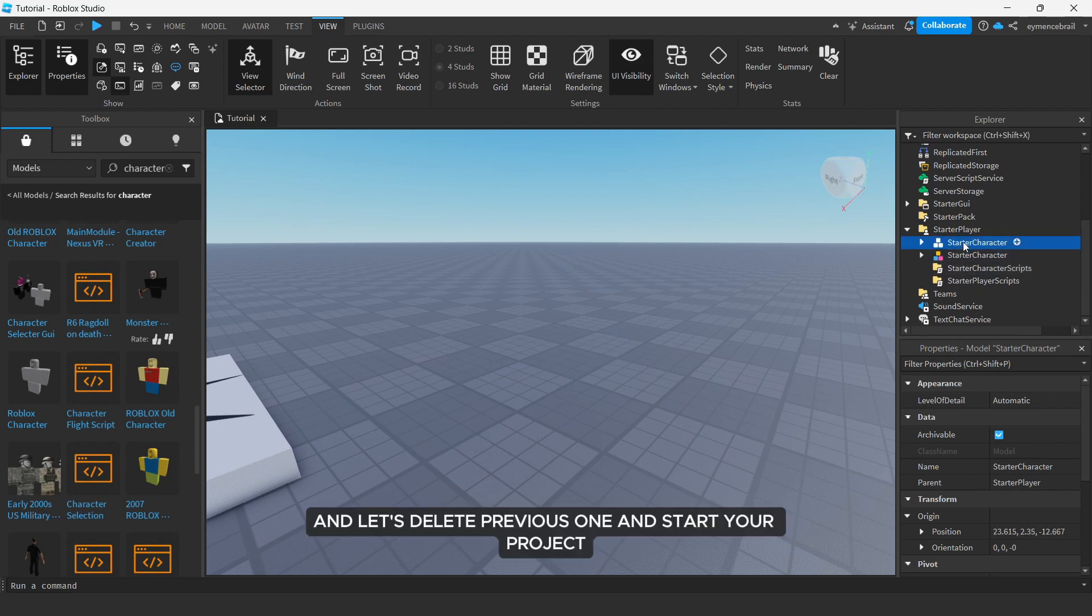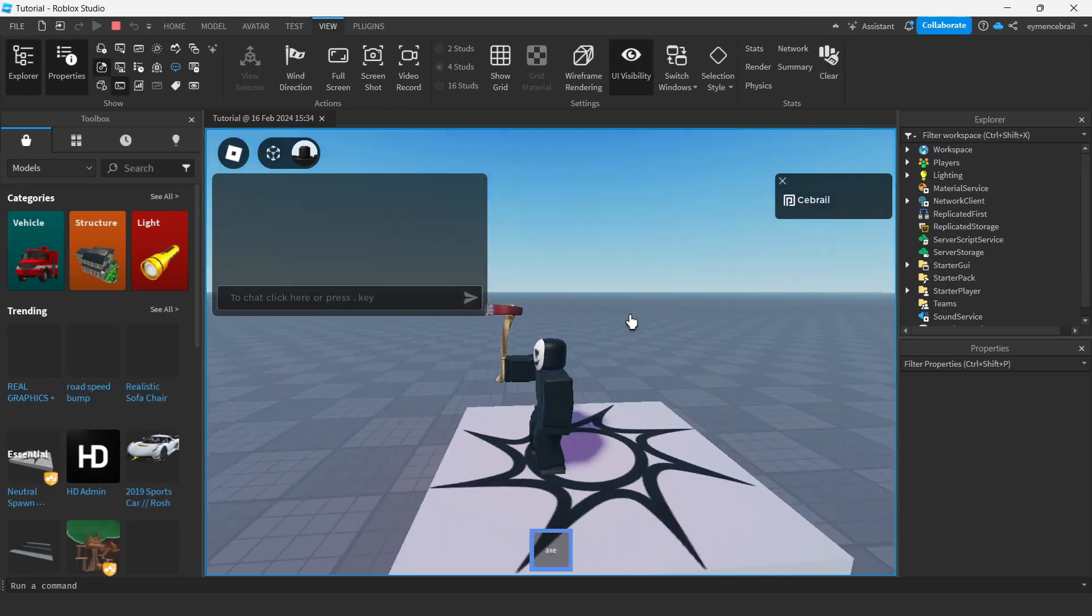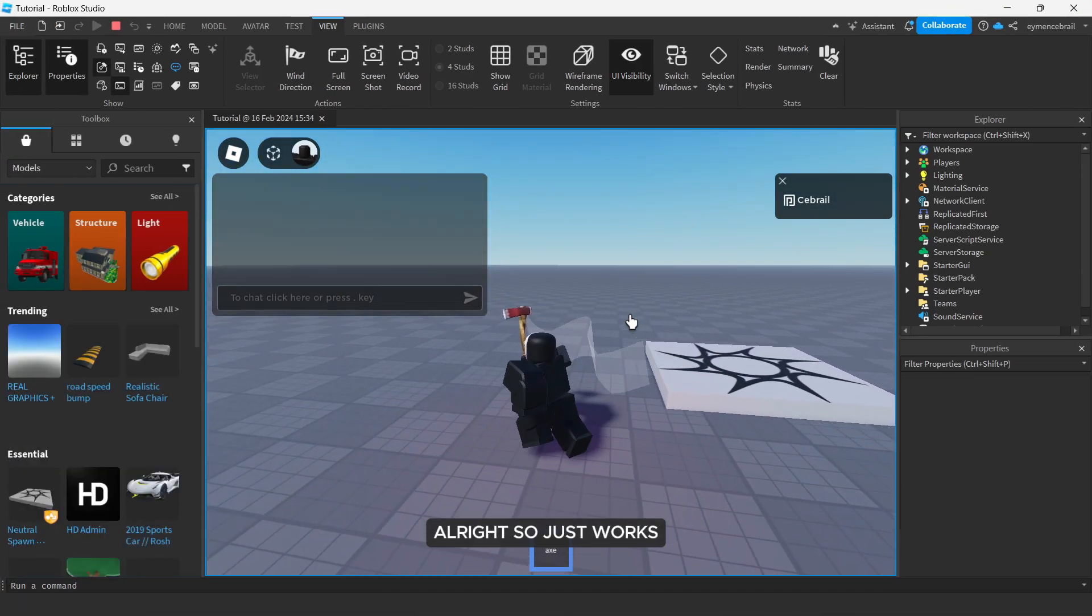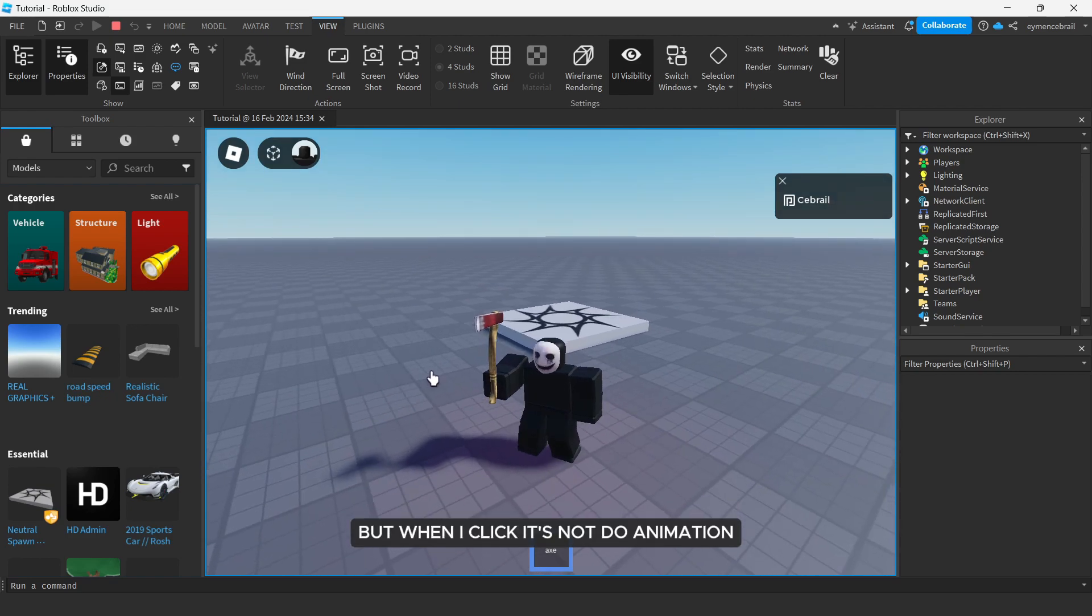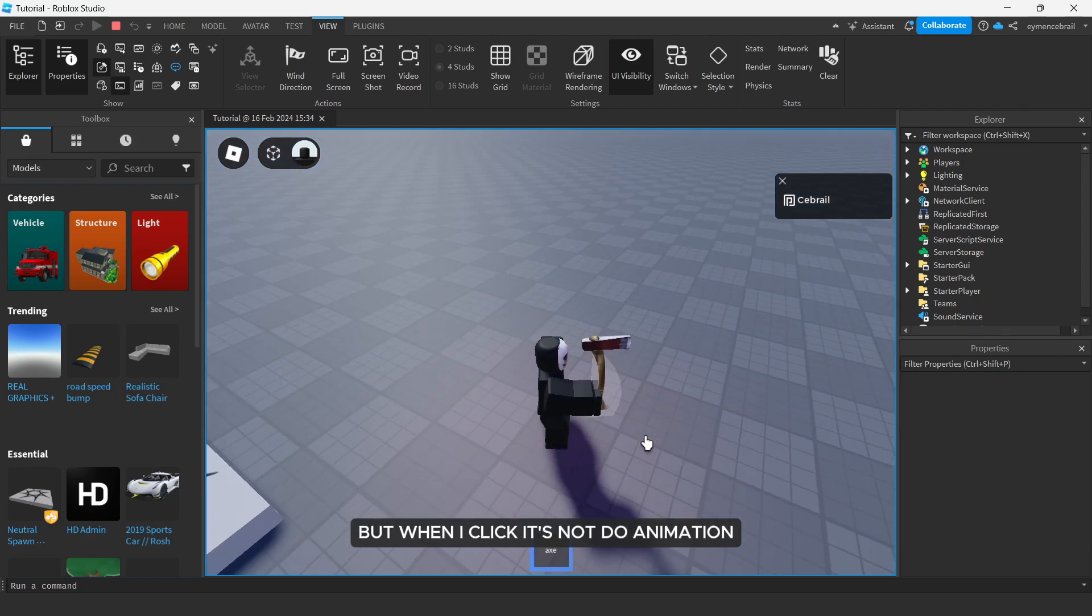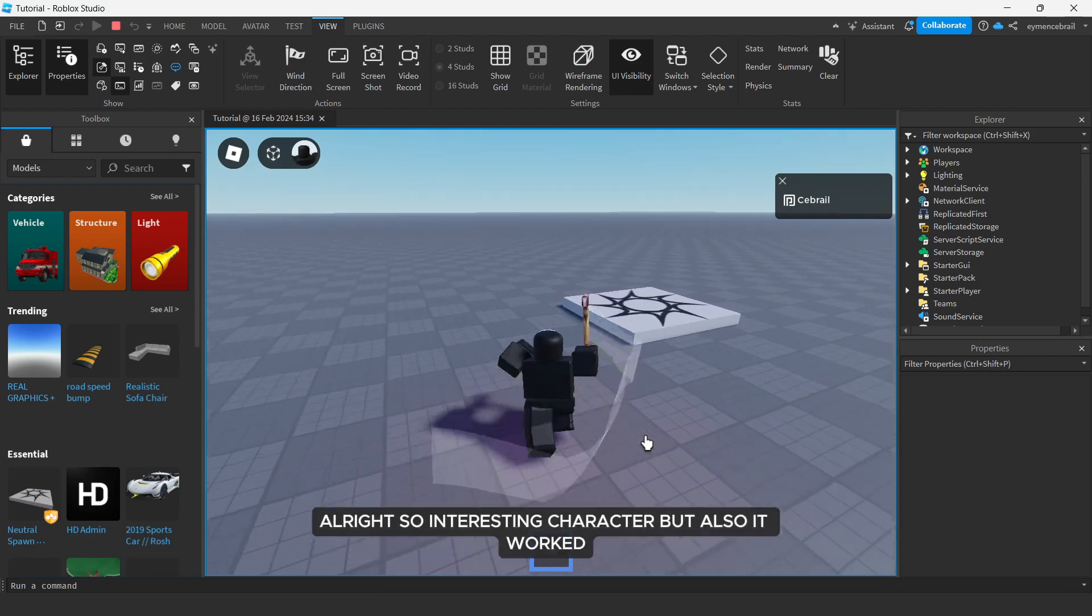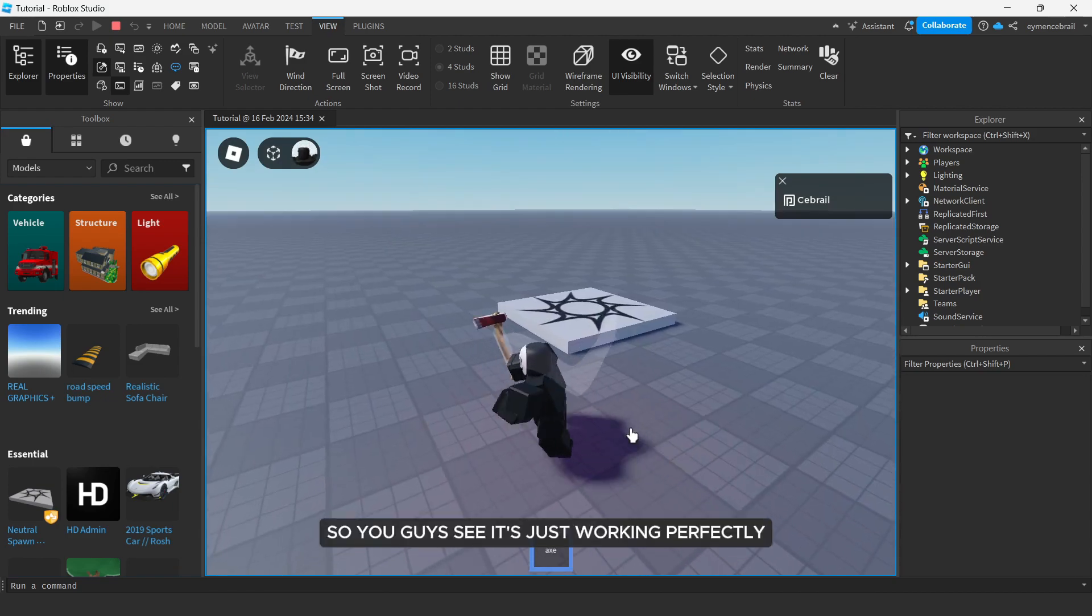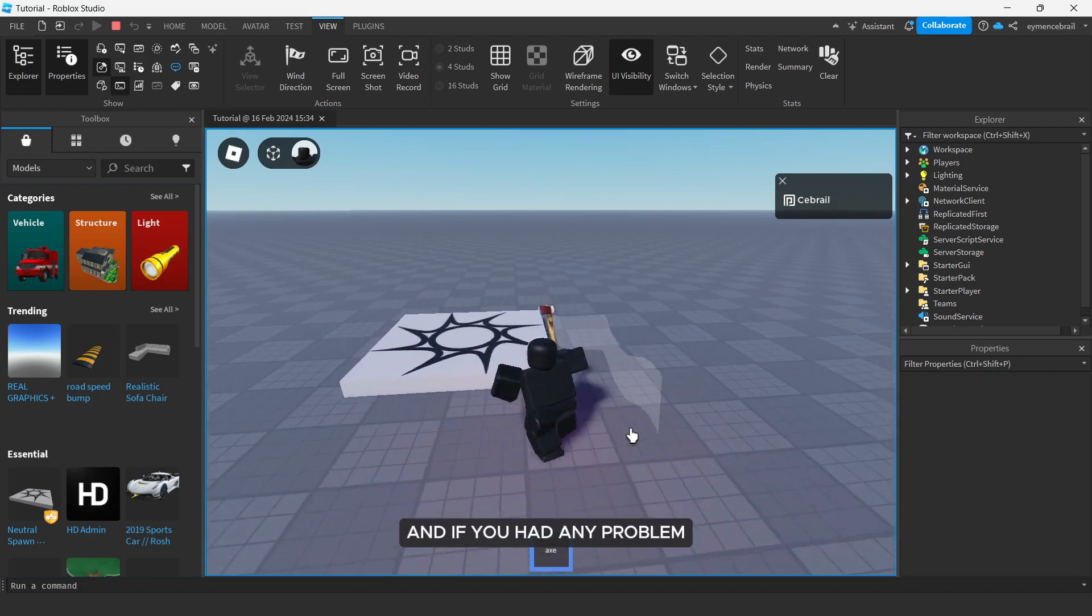And let's delete previous one and start your project. All right, so it just works but when I click it's not doing animation. All right, so interesting character but also it worked. So you guys see it's just working perfectly.